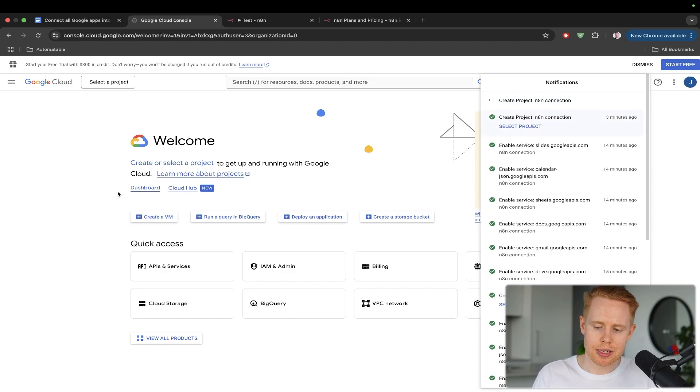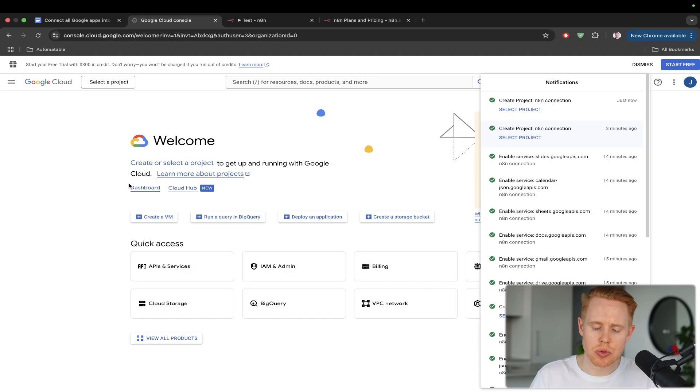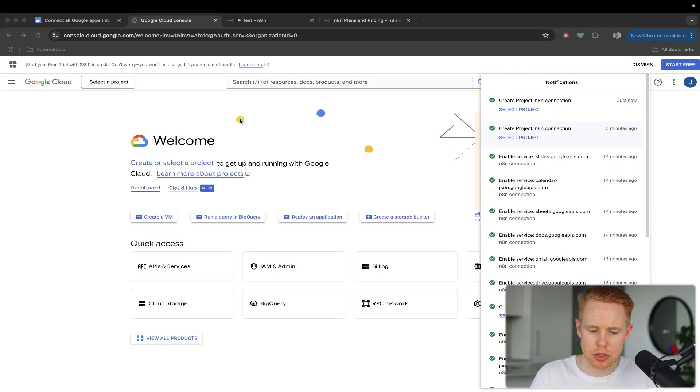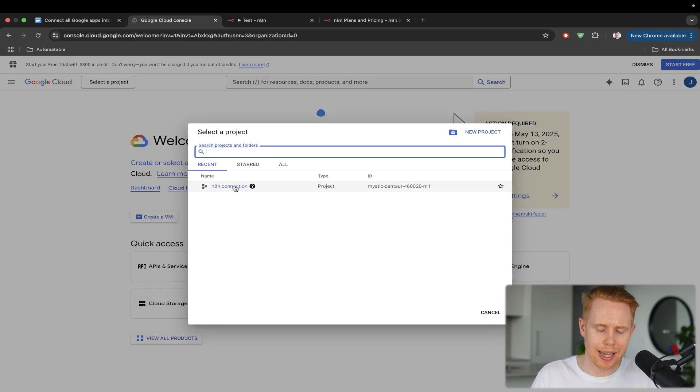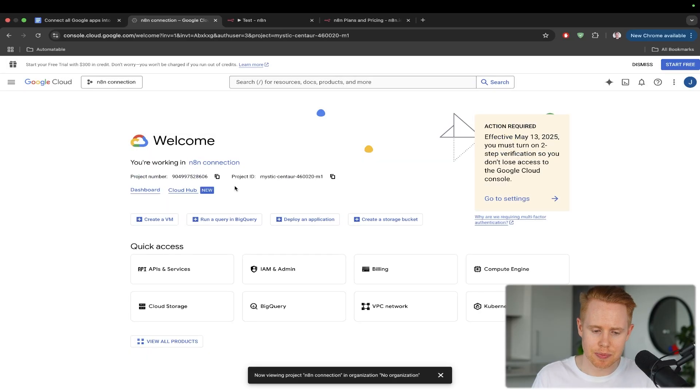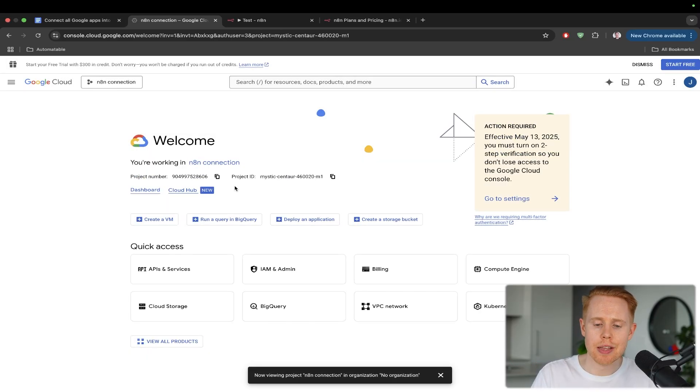And once this is completed, we can circle into that particular account. Okay, sweet. So it's all set up here. We'll select a project here and we'll go into that N8N connection. So you can have multiple of these accounts if you choose to do so.